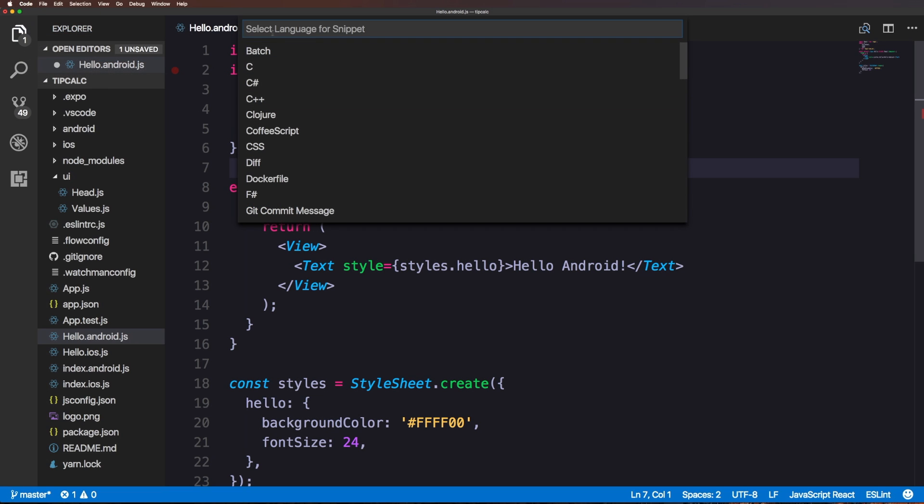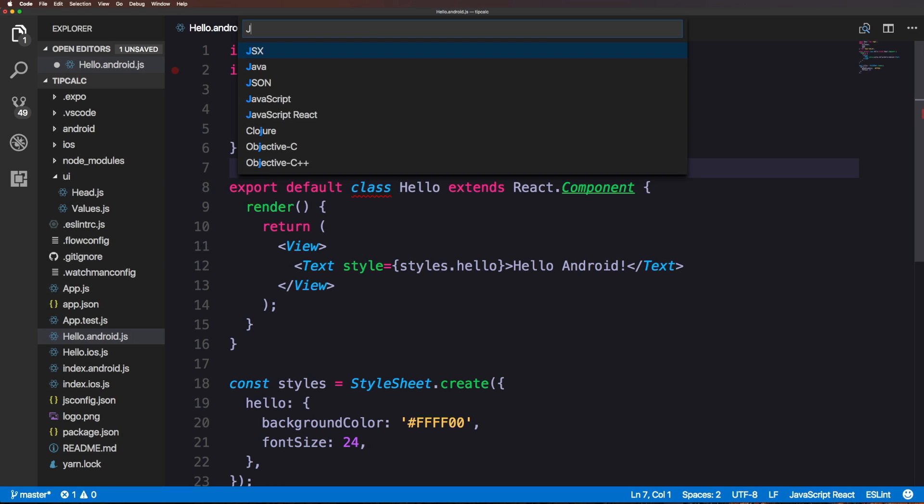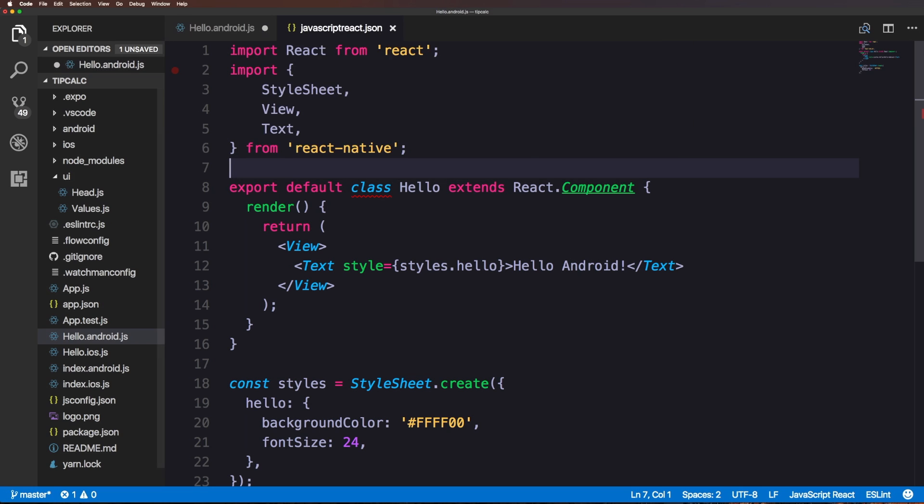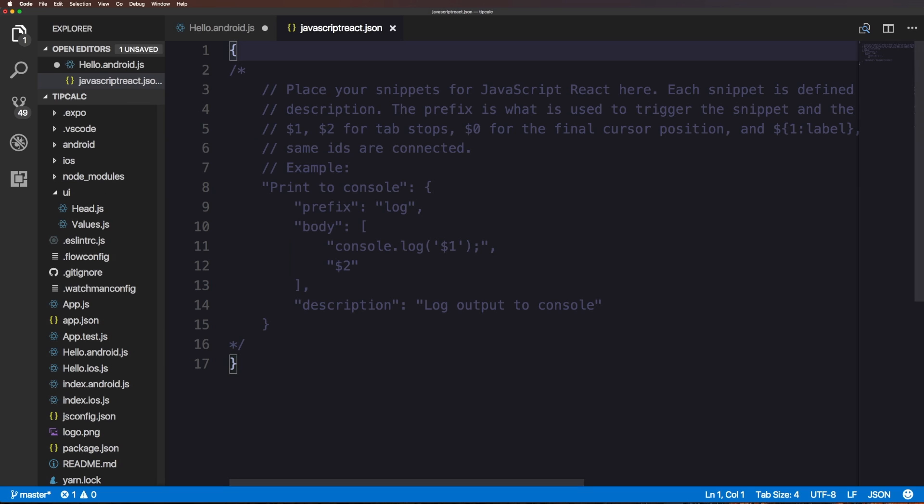Here it's going to ask you to select your language which is important because the snippet is only going to work for that given language. This is a JavaScript React project so I'm going to select JavaScript React.